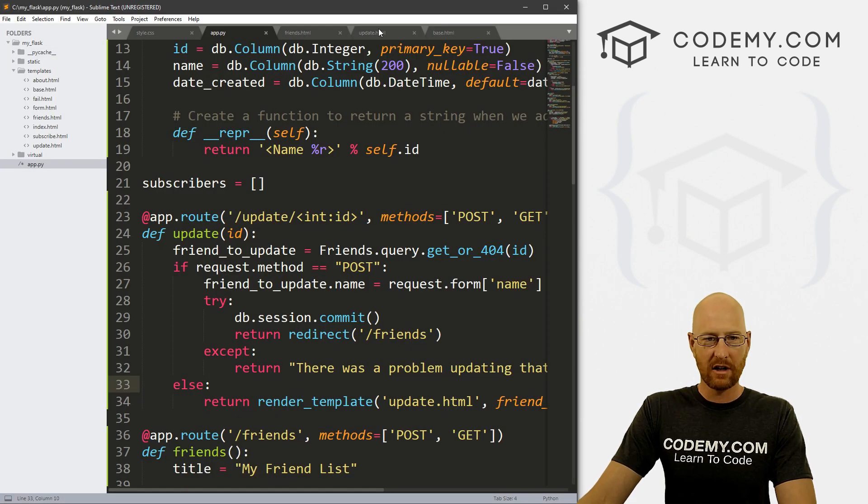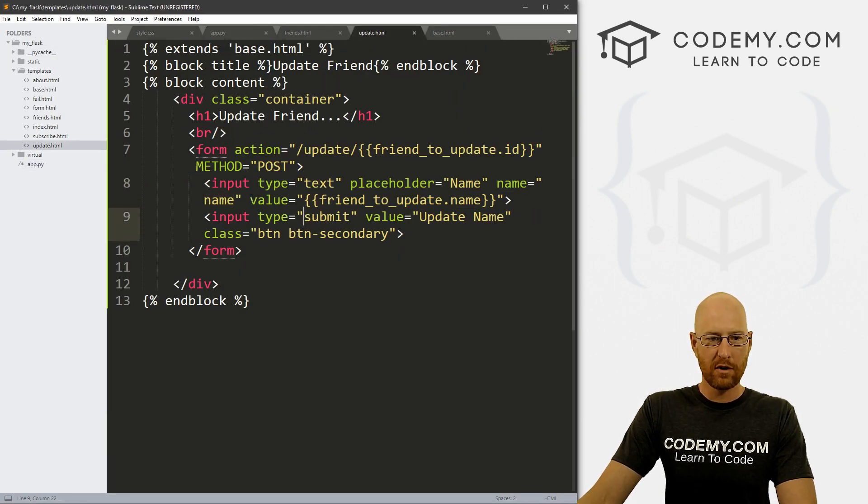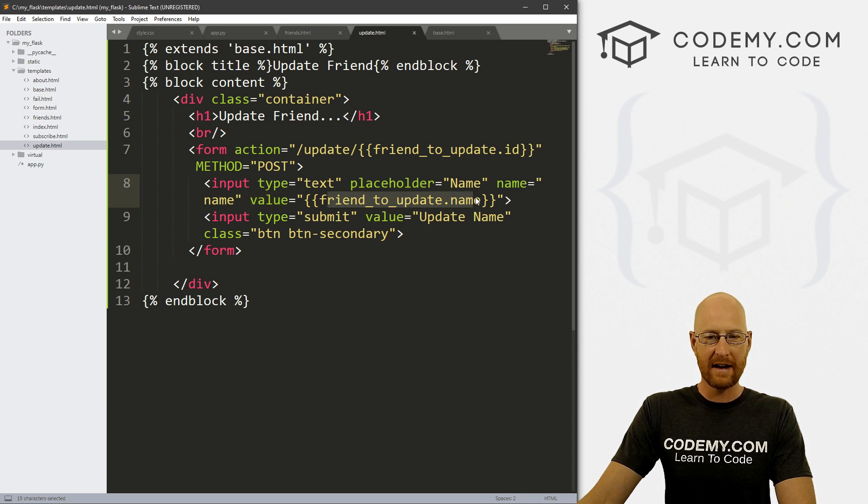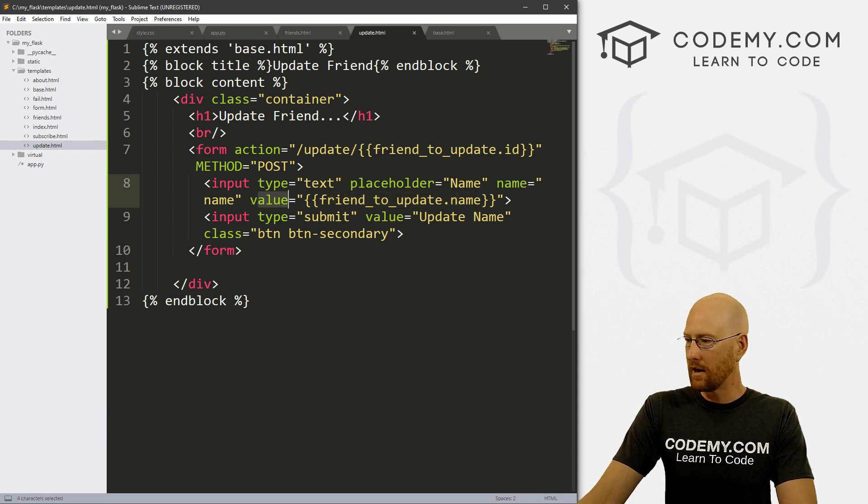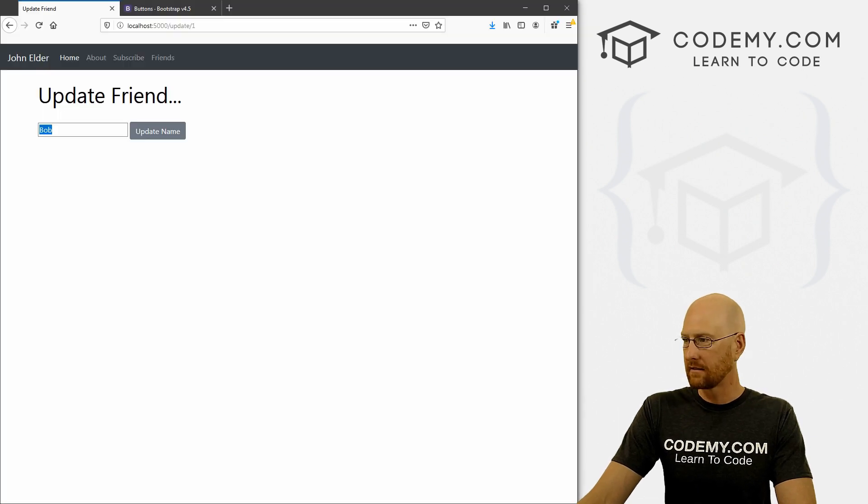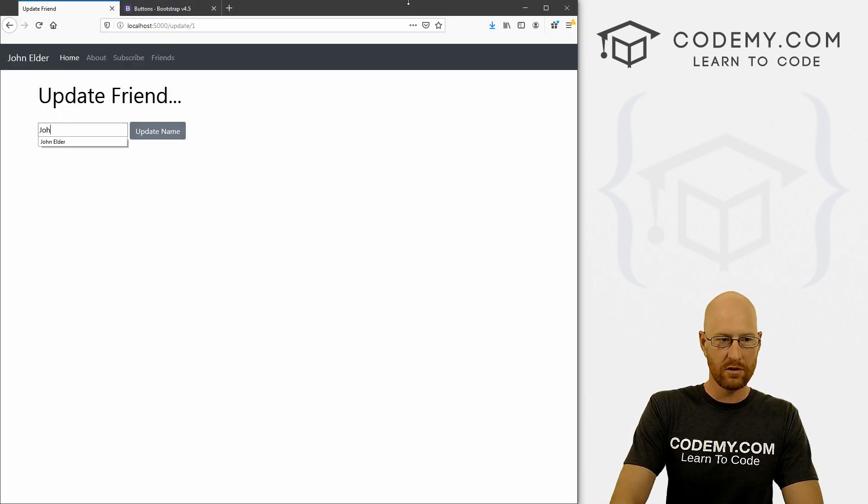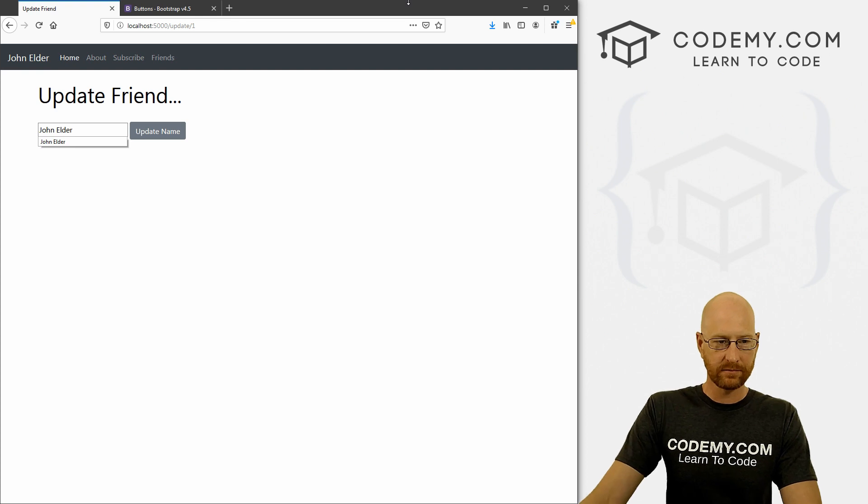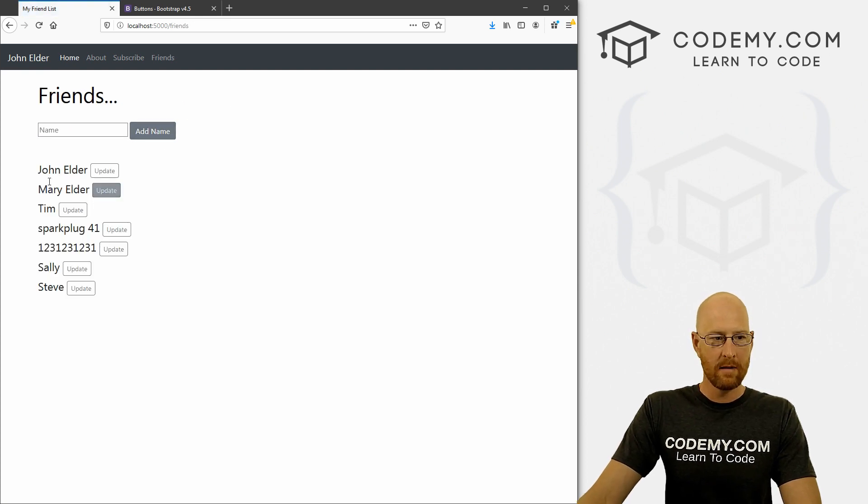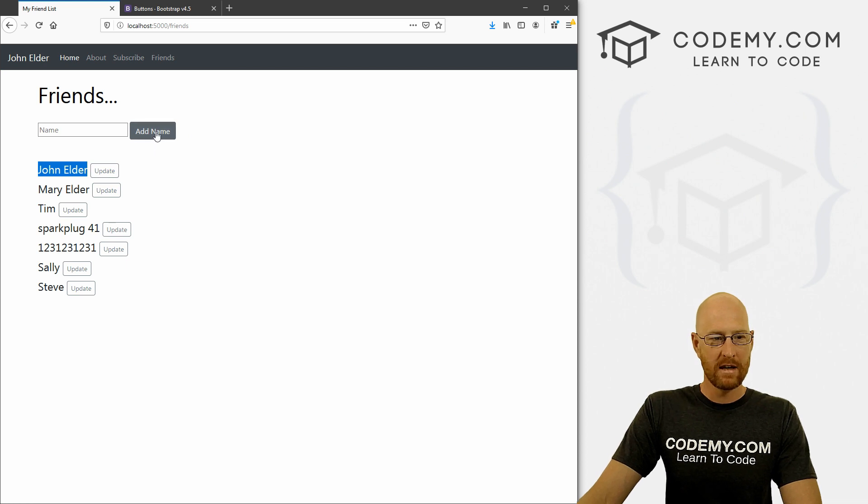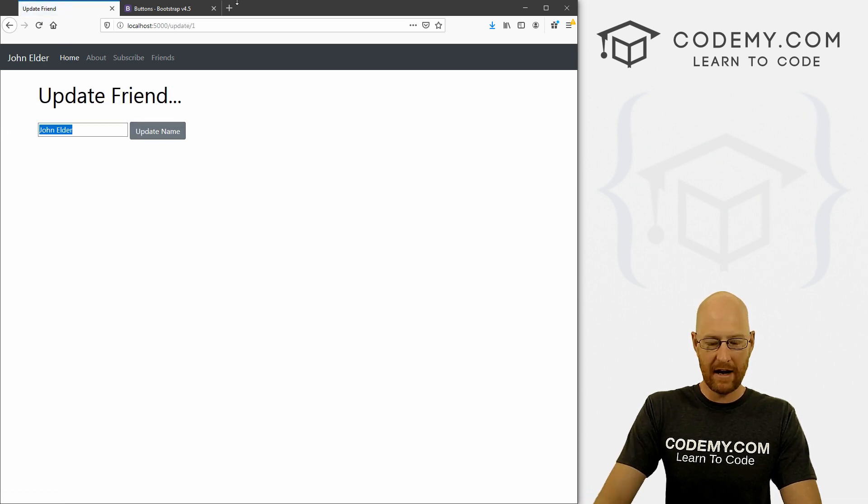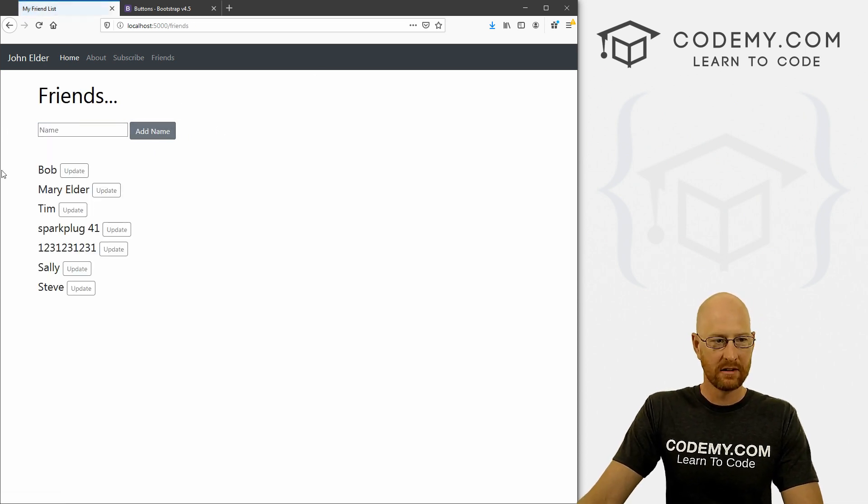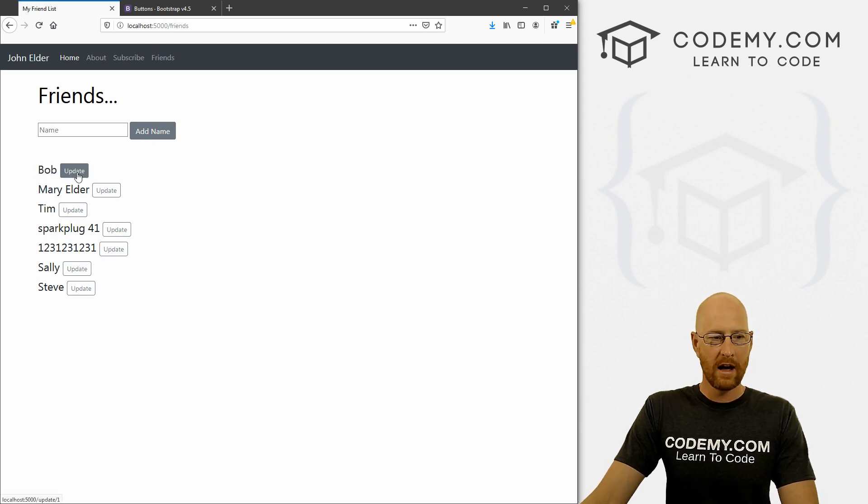So now we're going to update slash one, you see Bob is already in the box. Why? Because on our update page, right here, we put the value as friend to update dot name, right? So this value is what puts it in the box. Right here. So if we change this to john elder, click update name, boom, now john elder is the first one listed, right? If we do it again, and change it back to Bob. Now, Bob is the first one listed. So pretty cool.